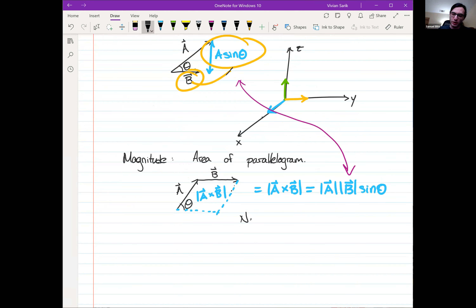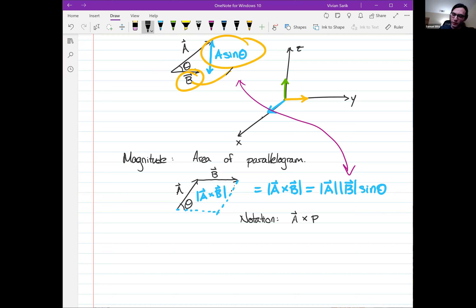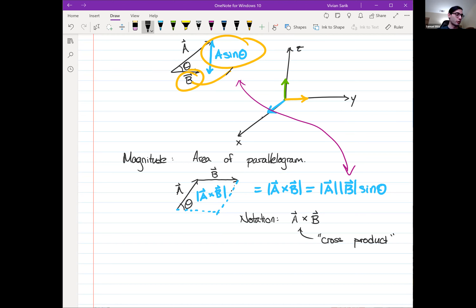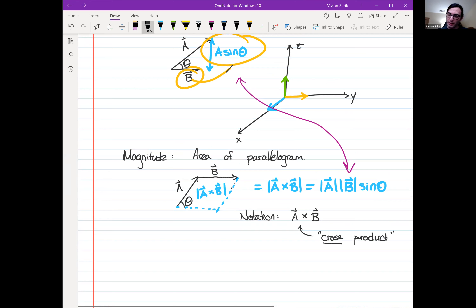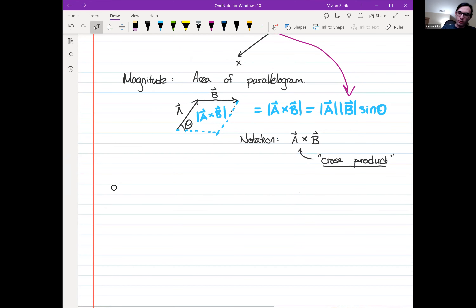The notation for this vector product is a cross b — we use a cross symbol or x. We call this the cross product, and it produces a vector as output. That's why we ask about its magnitude and its direction separately.